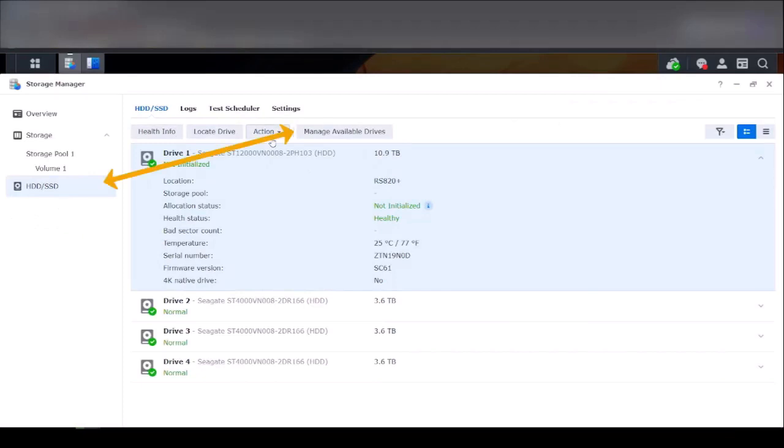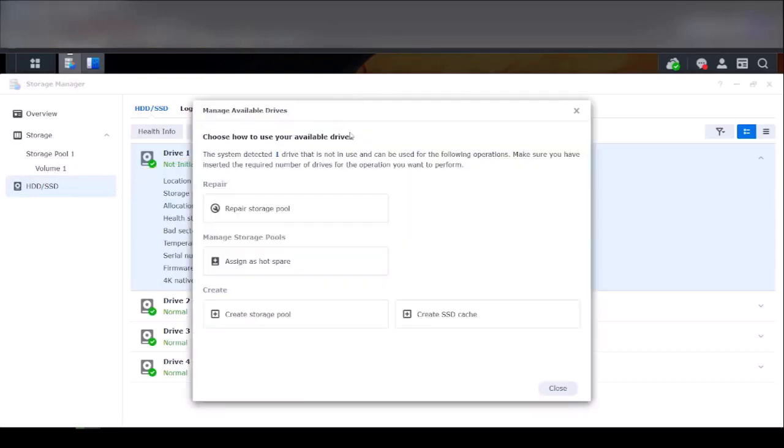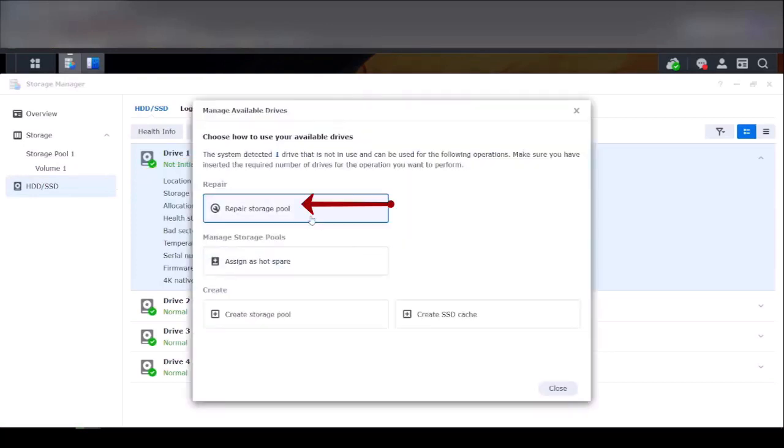Click on drive bay 1. Click on manage available drives. It will give you three options, but what we're going to do is repair. We're going to repair a storage pool.